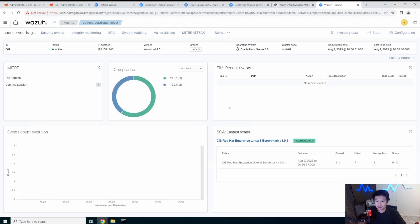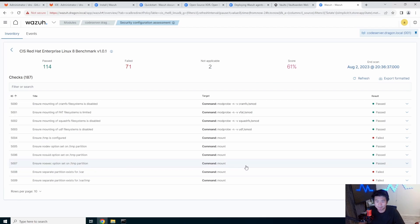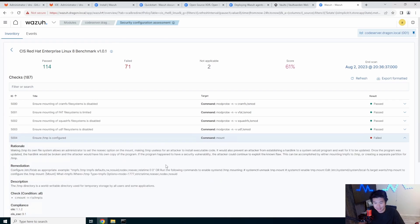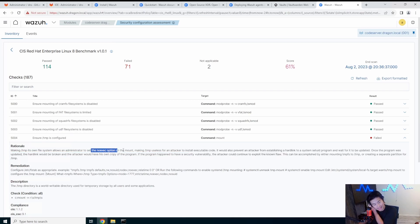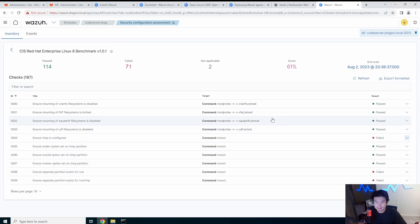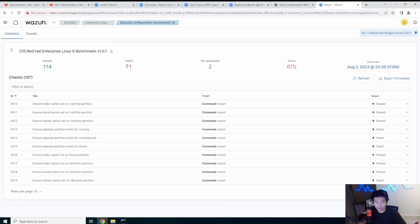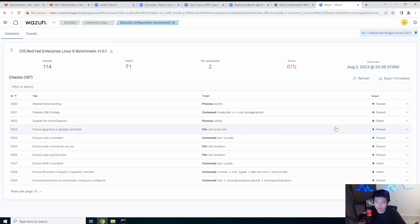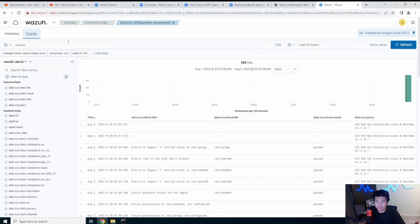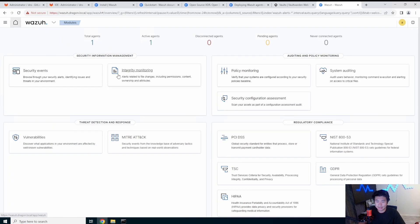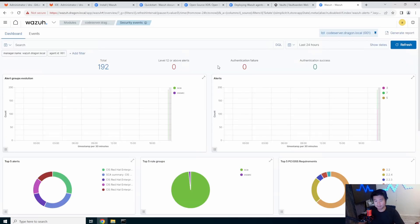You can click on the agent. It will show you a lot of things. There's compliances. You can already see the CIS benchmark where it actually failed like 71 and 114 passed. So I mean, for default, I would say that's pretty good. So in this case, it failed that ensure temp is configured. This is like specific, I believe, changing temp to be like different options and stuff like that. Does it make or break things? Not necessarily at the end of the day, but it's something to be aware of because the machine's not following a best practice.